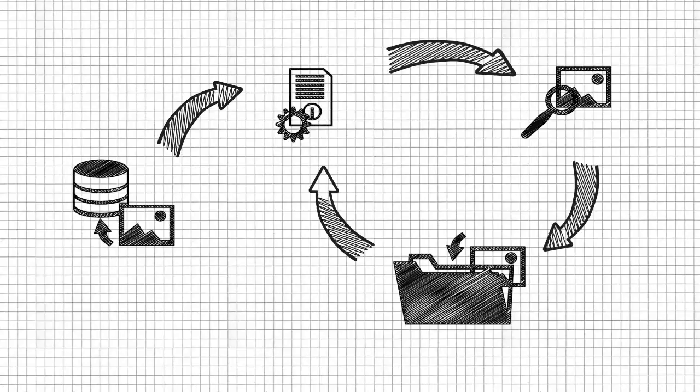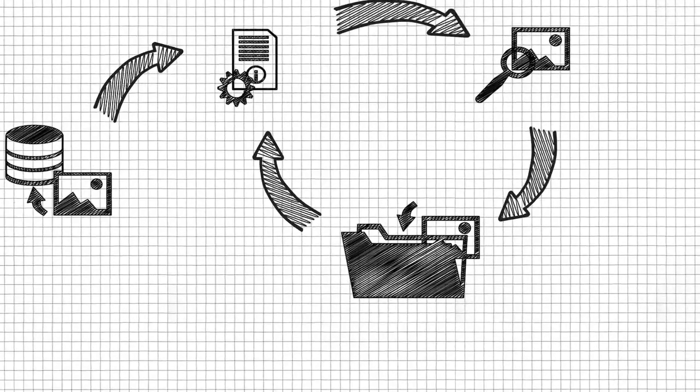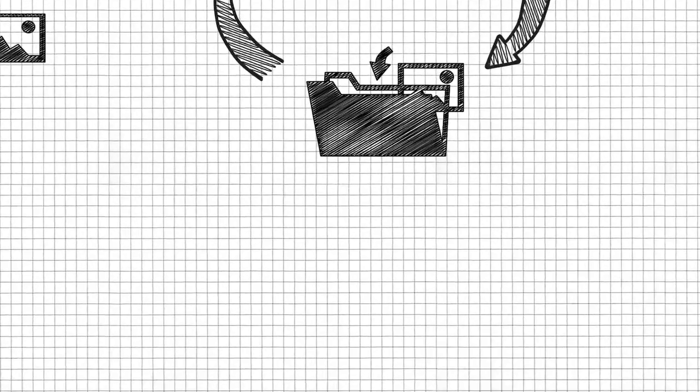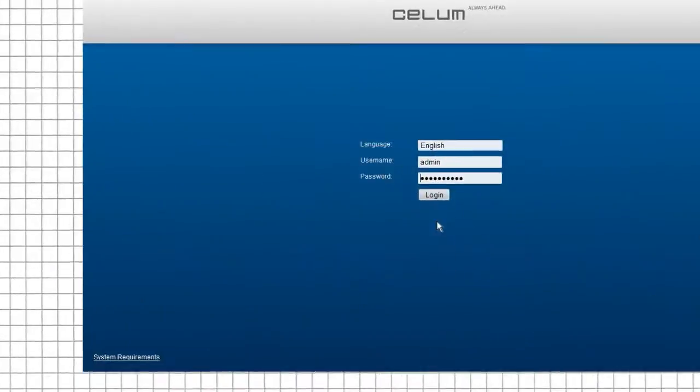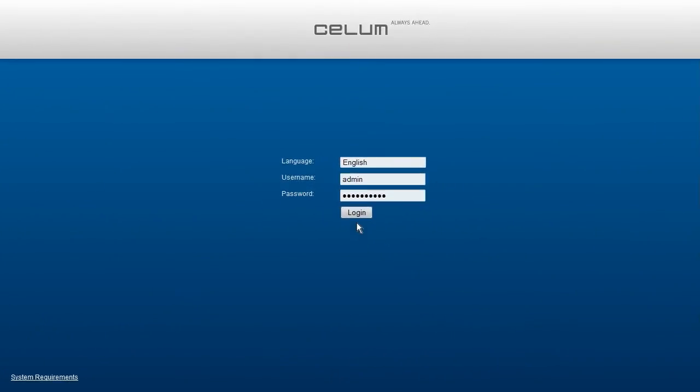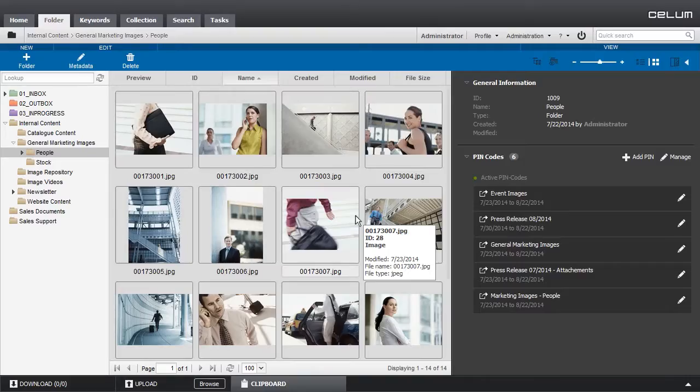But let's first have a look at the user interface of SELEM Enterprise Edition. Let's take it from the top. We will briefly go through the main elements of the user interface before we start with our asset lifecycle.